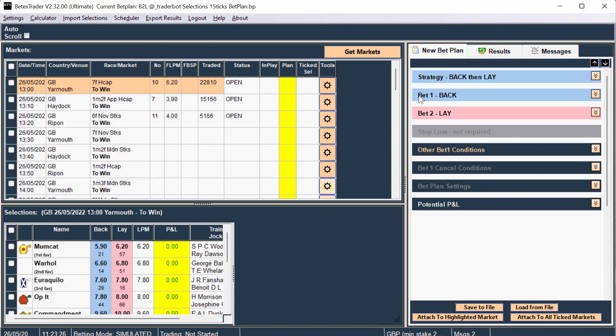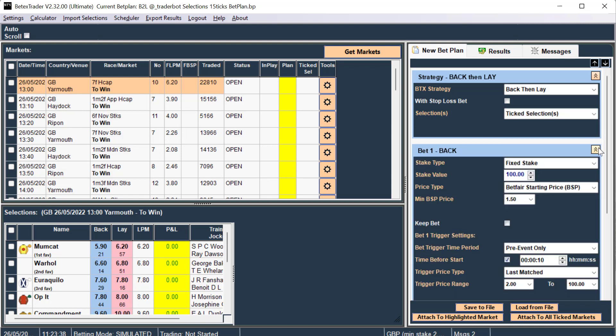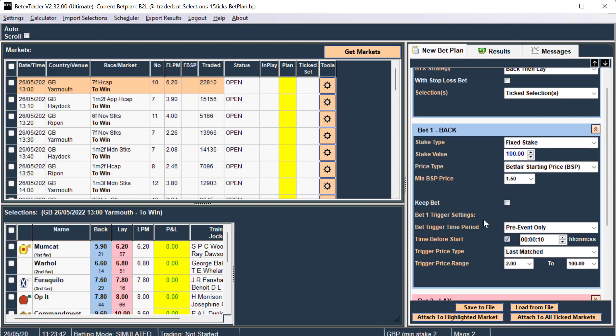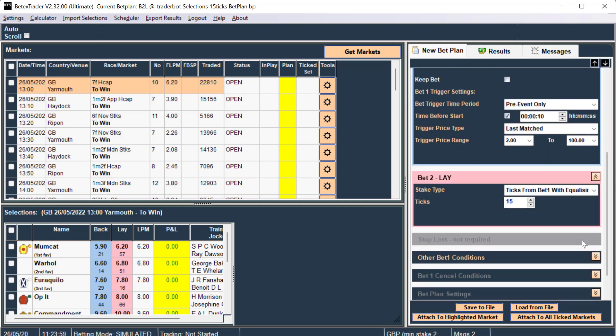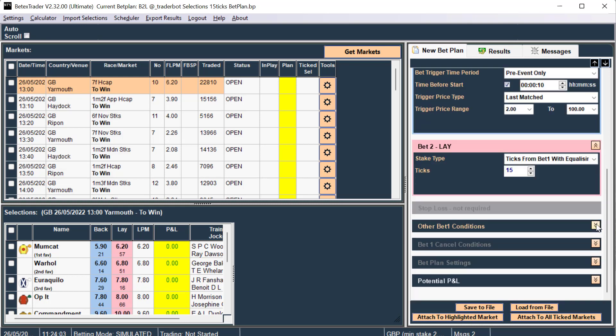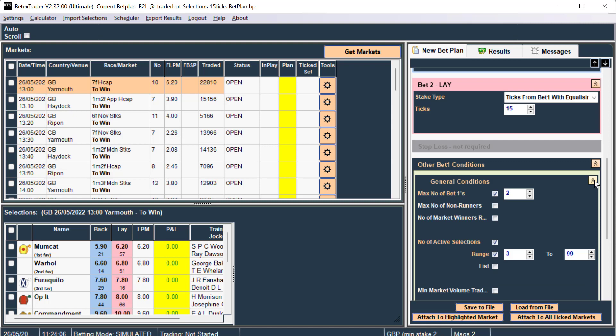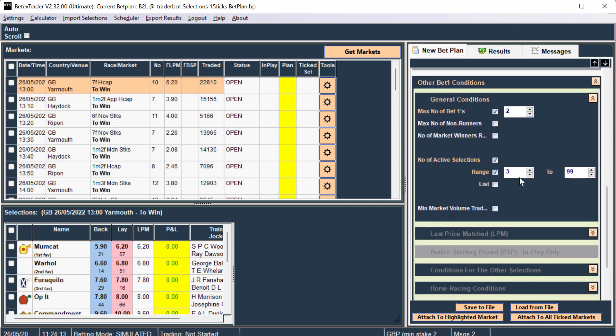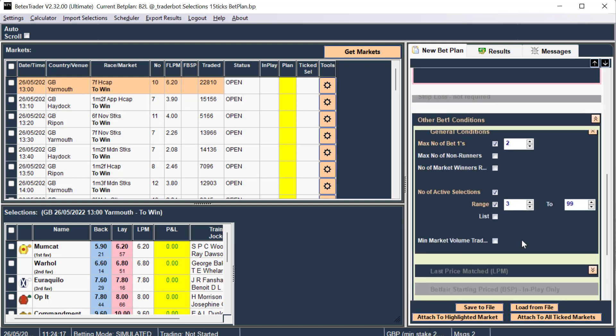Now I have a bet plan here ready to go, so back then lay or back to lay bet plan using ticked selections, and I'm betting at BSP. The price has to be over 1.5 and placing the bet 10 seconds to the off, and any selection between 2 and 100, which basically means I want to bet on all selections that I tick. The lay bet is 15 ticks with equalizing stake, and there's a maximum of two bets per race, so two runners could be bet on, and I want at least three runners in the race.